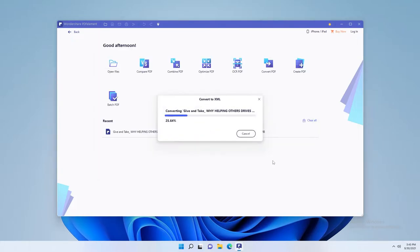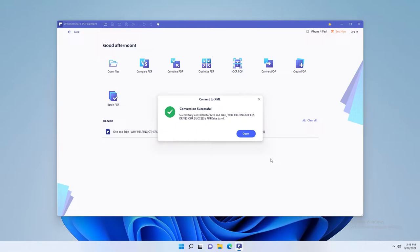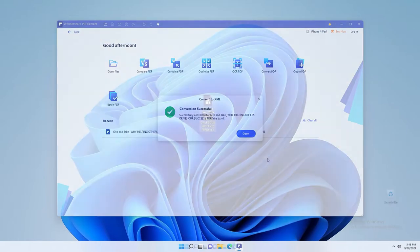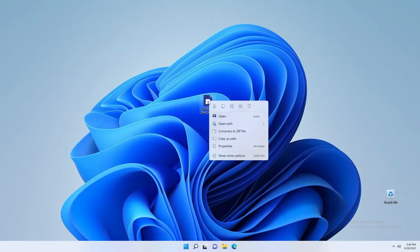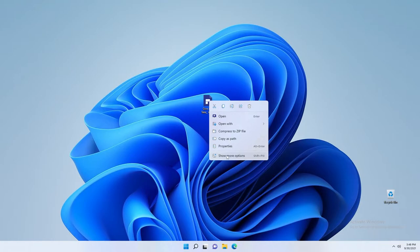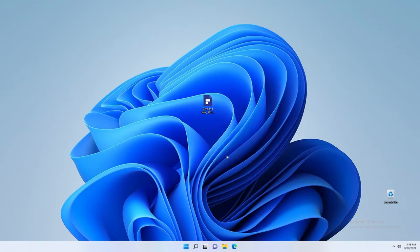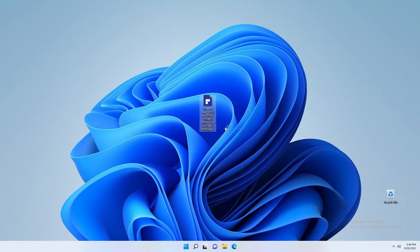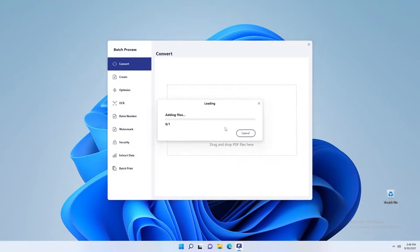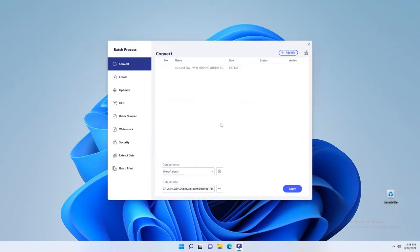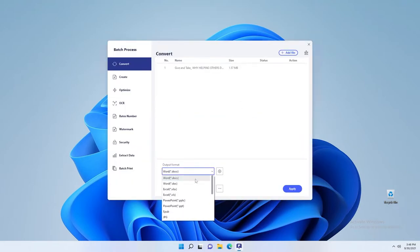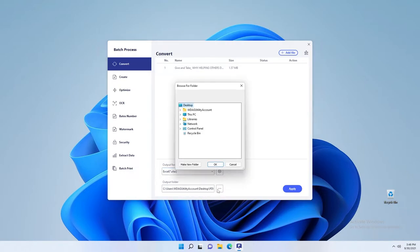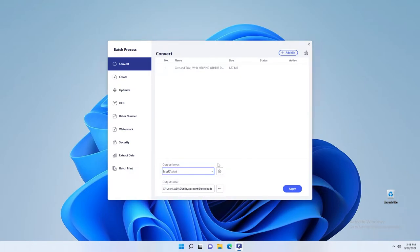There is also another way how to easily convert PDF files using PDF Element. Right click on your PDF file. And if you are on Windows 11 like me, click the bottom option, hold show more options. Then select convert to. There should be a convert window in front of you. Here select your preferred output format and output folder or where your new converted file should be saved. And then click apply.